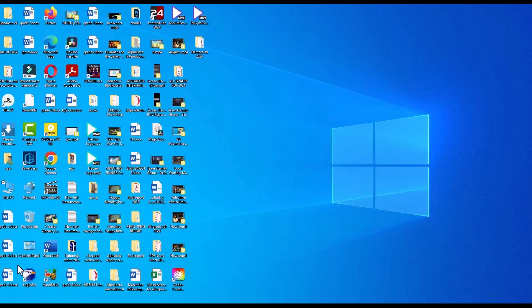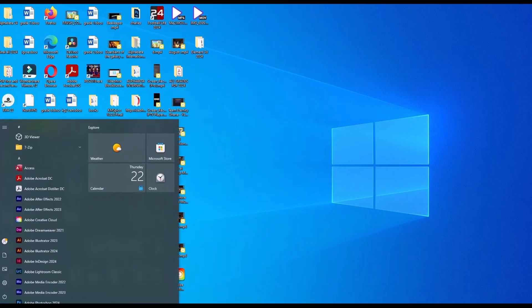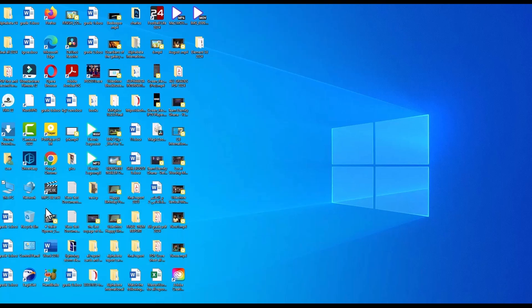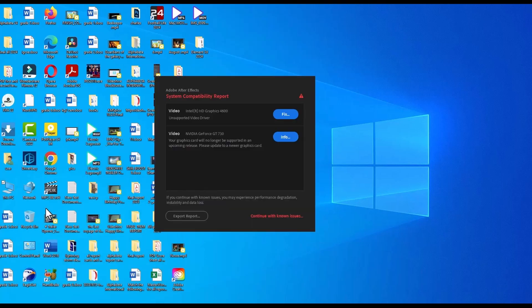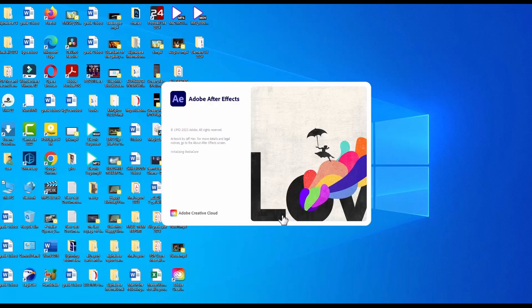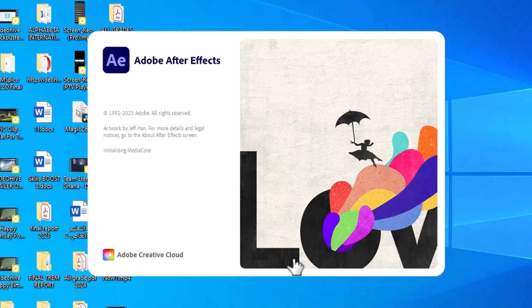Now let's go back to After Effects 2023. Continue with no issues. After Effects is loading and we are going to license it so we can have our Element 3D.